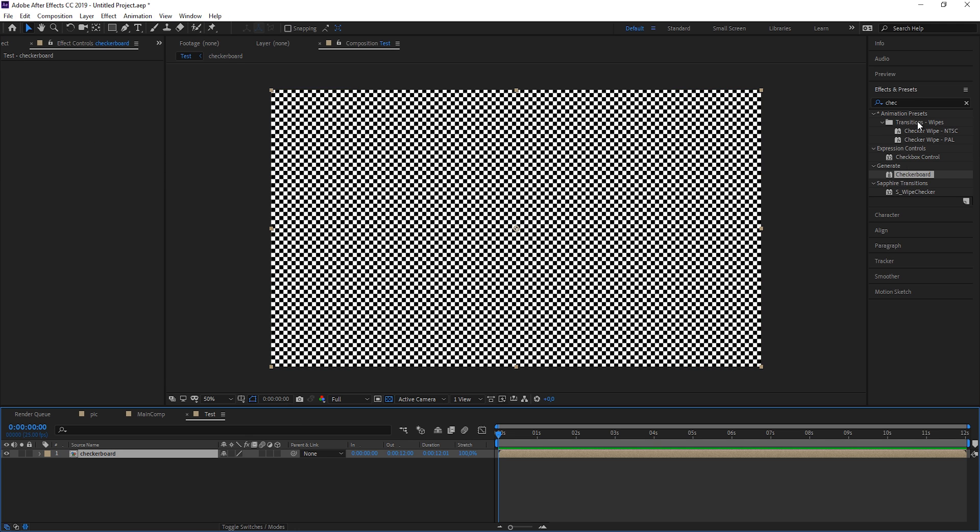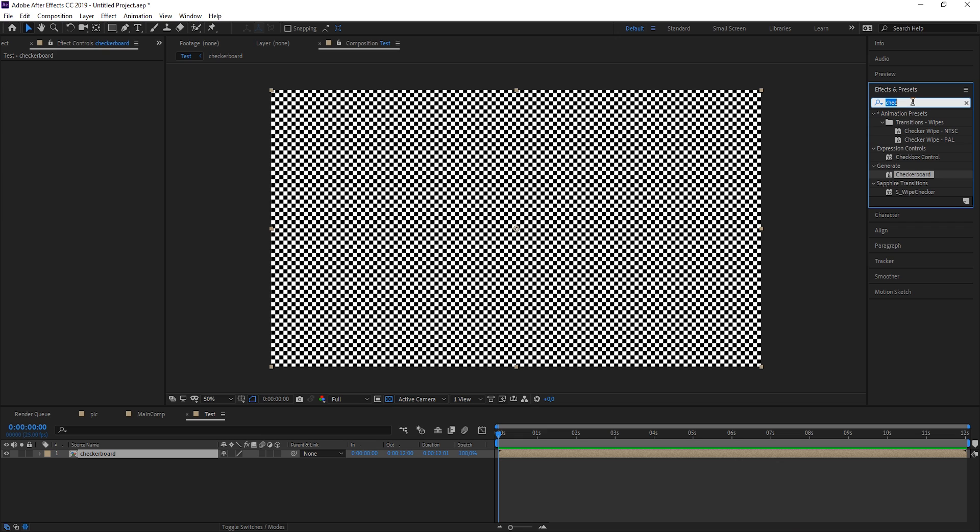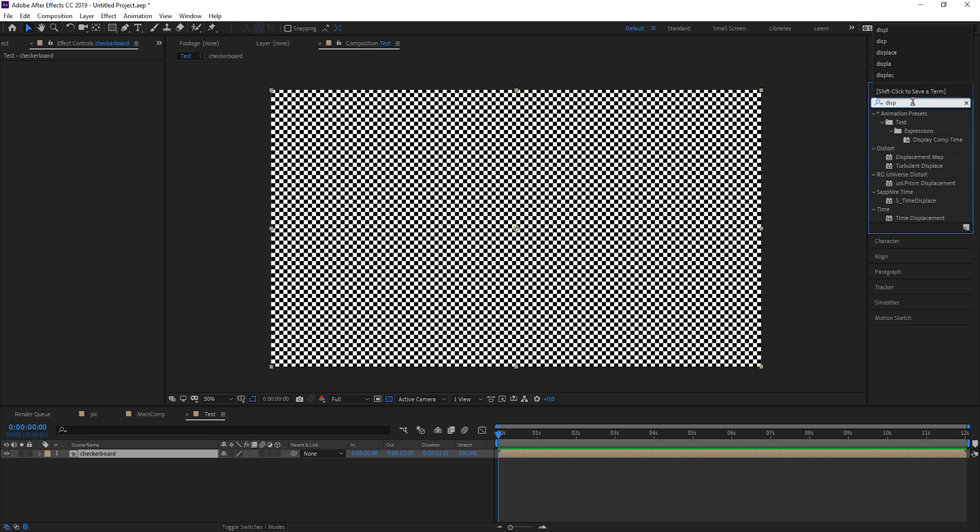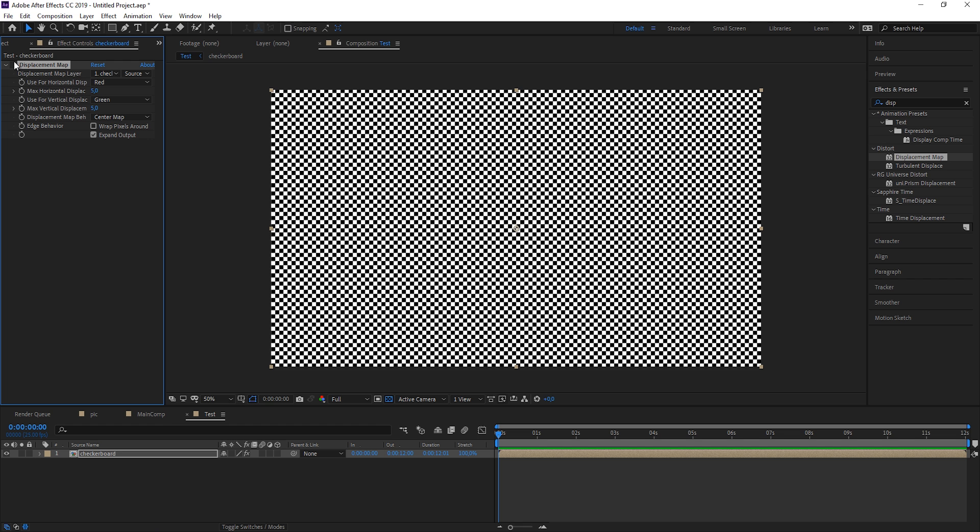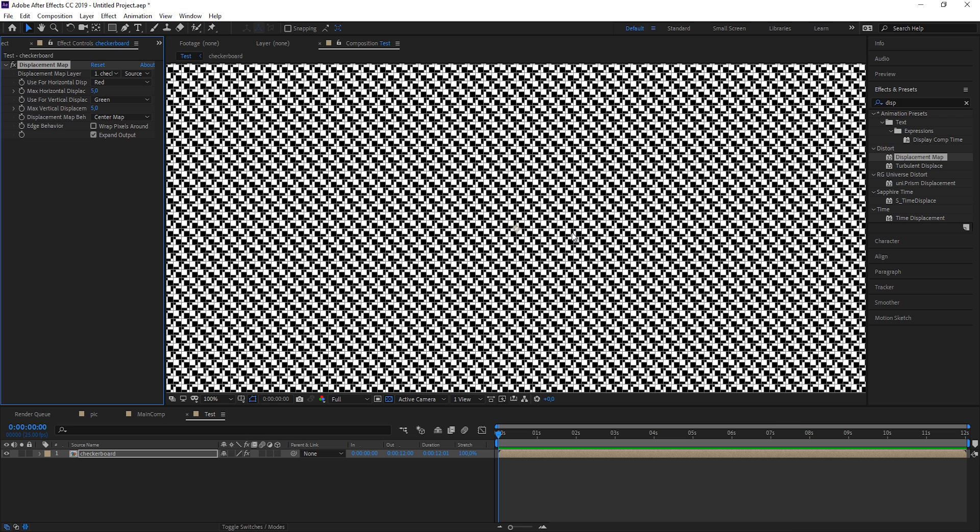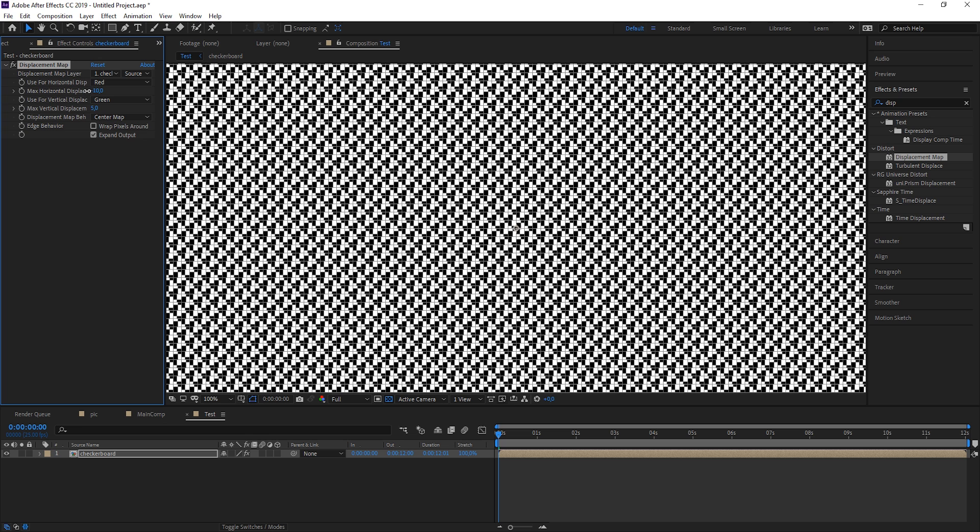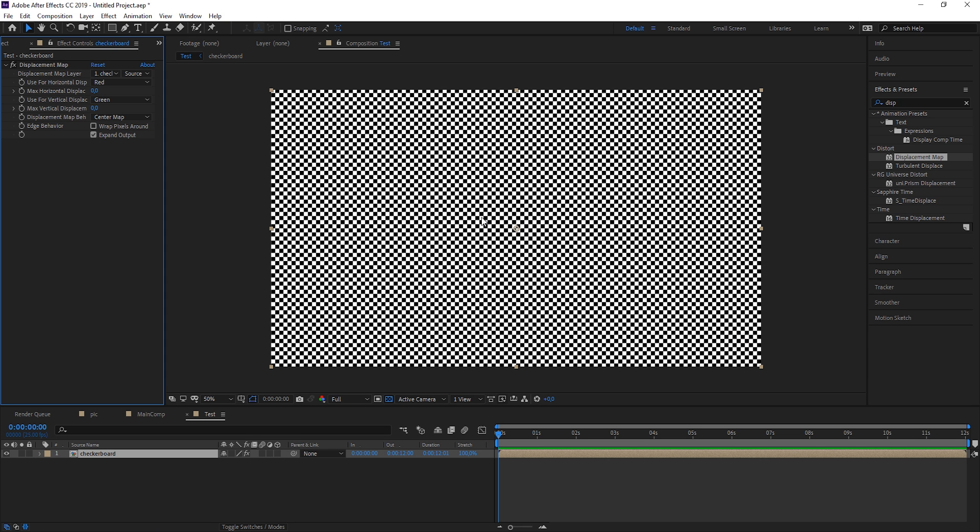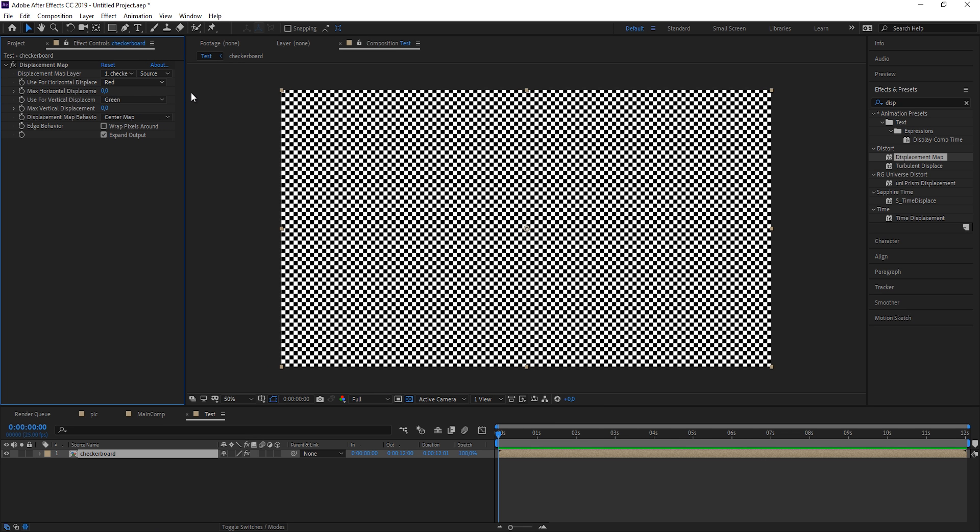Now let's apply the displacement map effect to it. By default you see that it's doing something weird here because by default we already have values typed in, so let's just bring them back to zero and we're back to normal. The nice thing about this effect is that we can create a layer which we use to displace it.